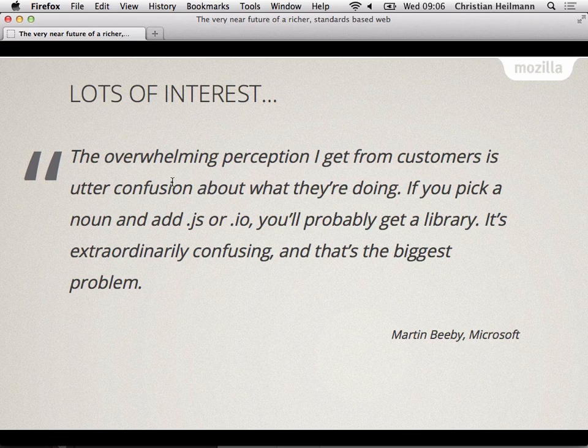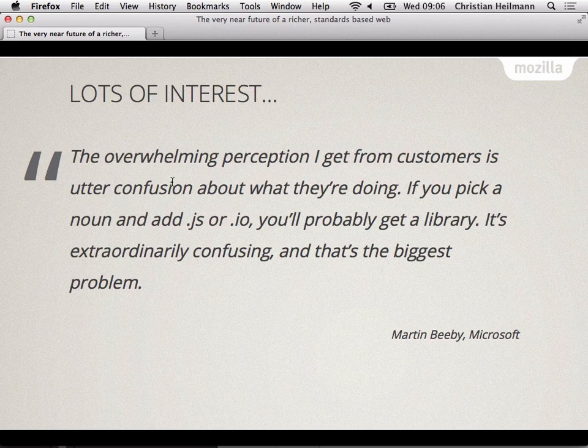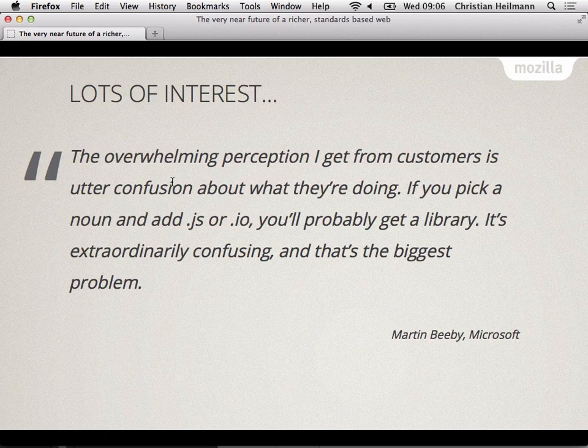And there's lots of good quotes in there like the overwhelming perception I get from customers is utter confusion about what they're doing. If you pick a noun and add a JS or IO, you probably get a library. It's extraordinarily confusing and that's the biggest problem. And that's what we do as developers now. We try to abstract all the problems out in the library to end all libraries. Like if you go on GitHub, there's 6,000 to choose from and you don't know which of those will be maintained in half a year or if they really do what you want it to do.